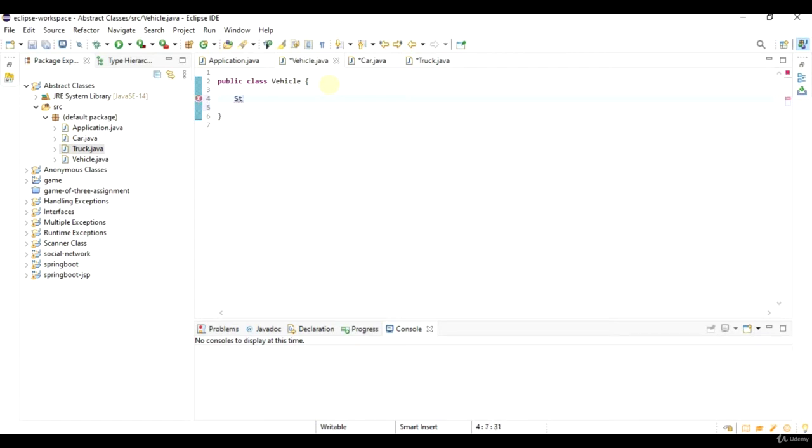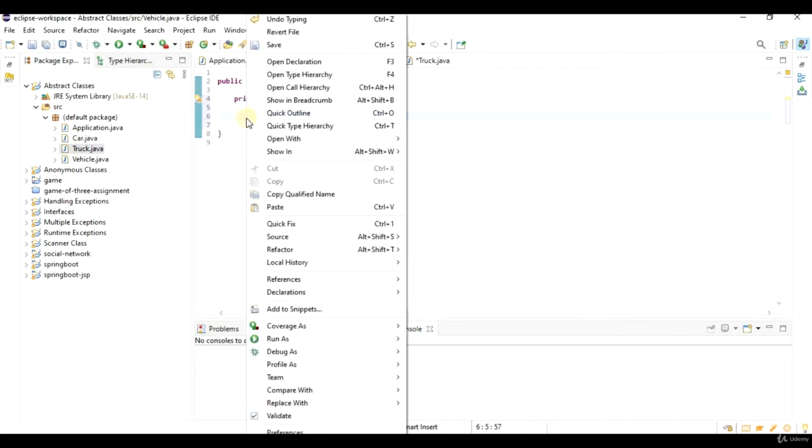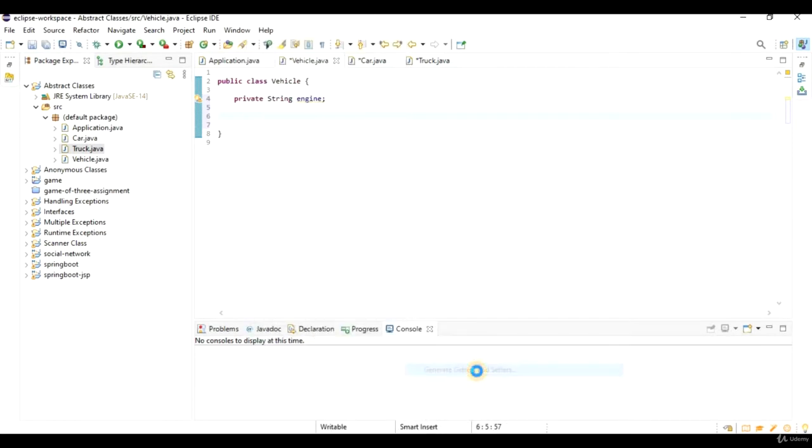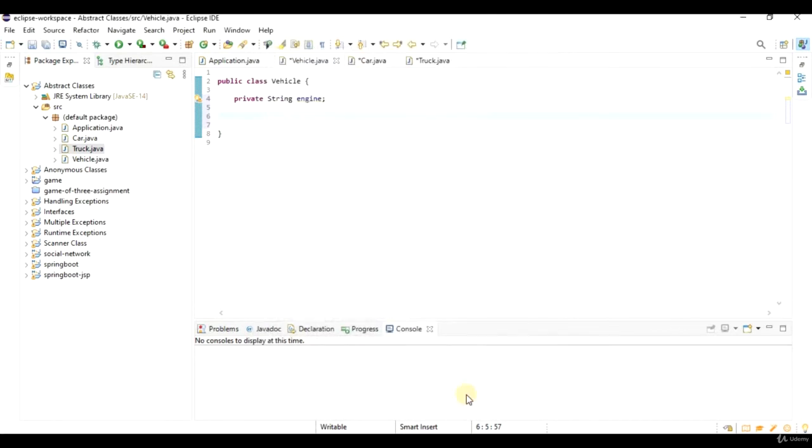I will say private string engine, and I will right click, go to source, and generate getters and setters for engine. And then every vehicle that extends this abstract class has an engine.